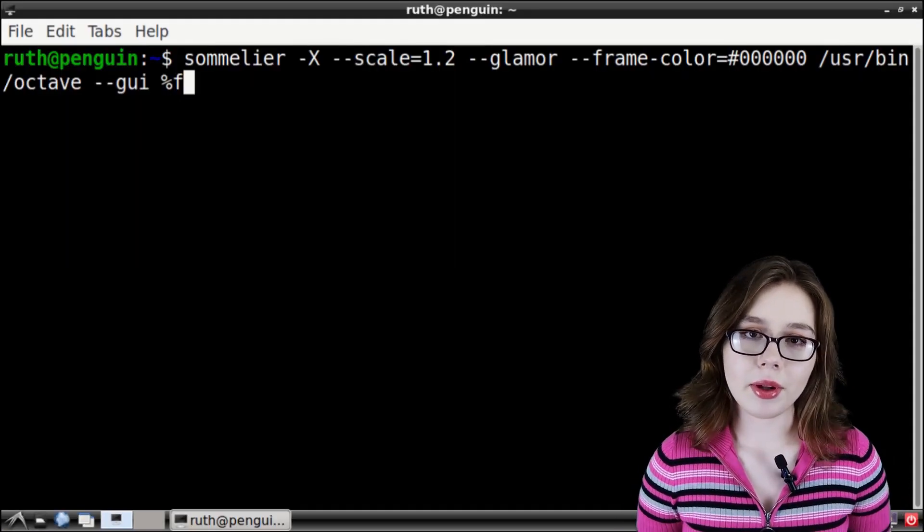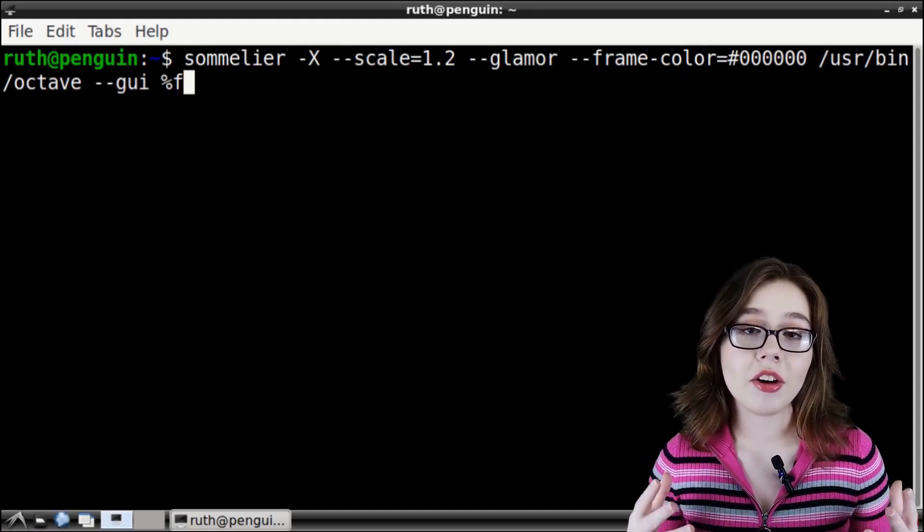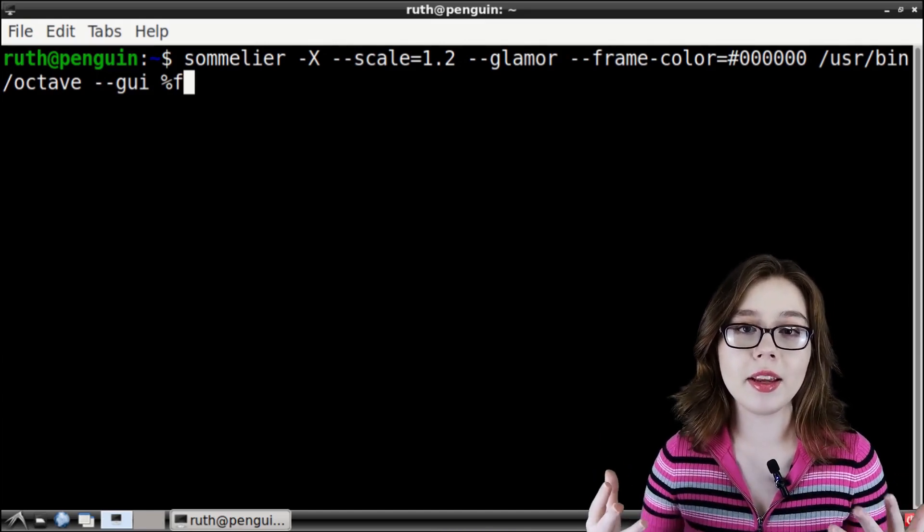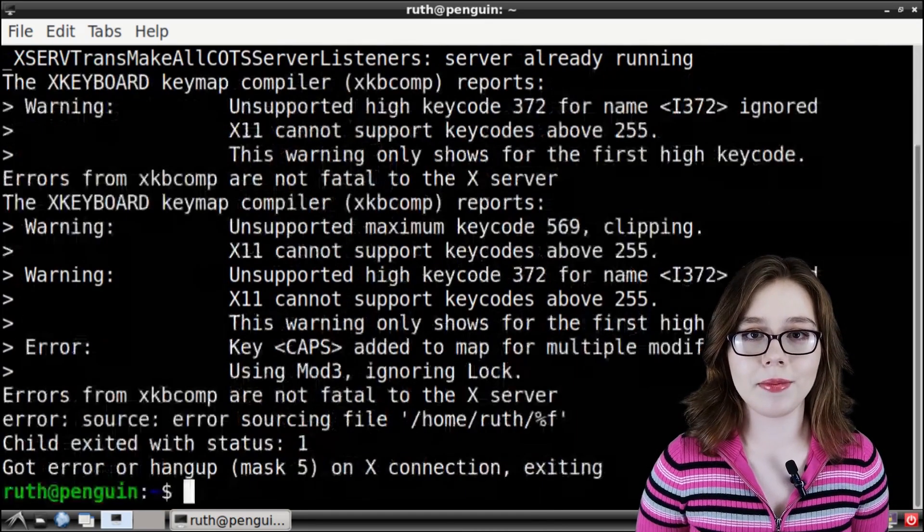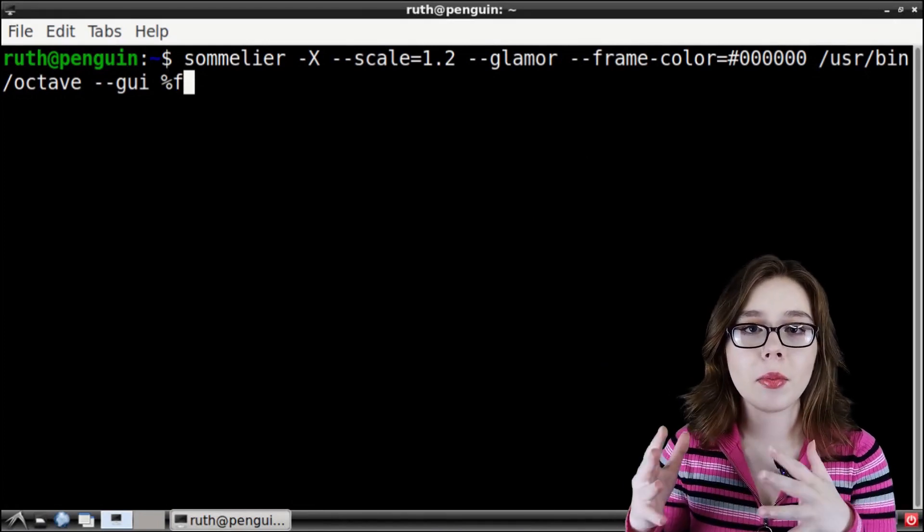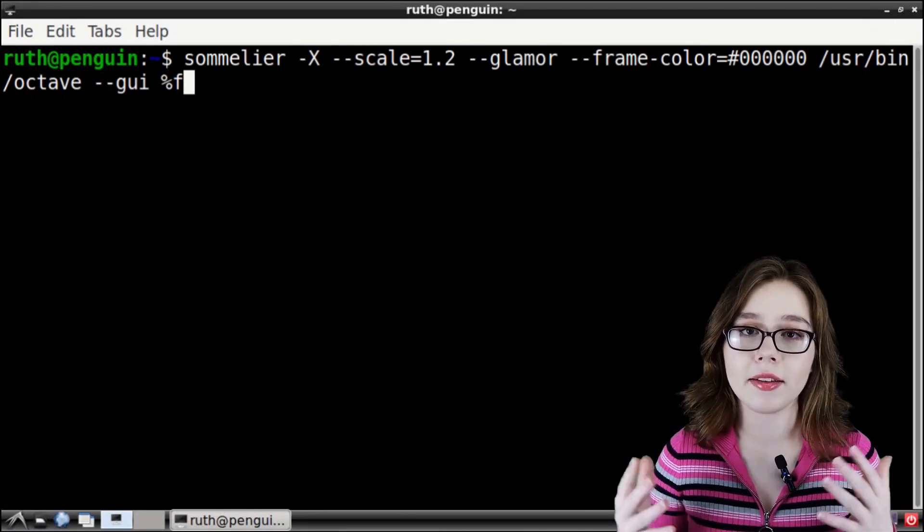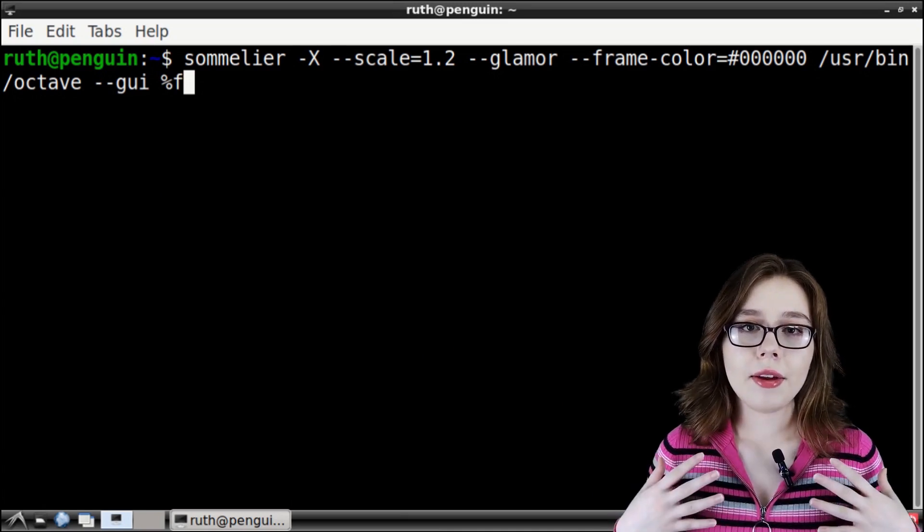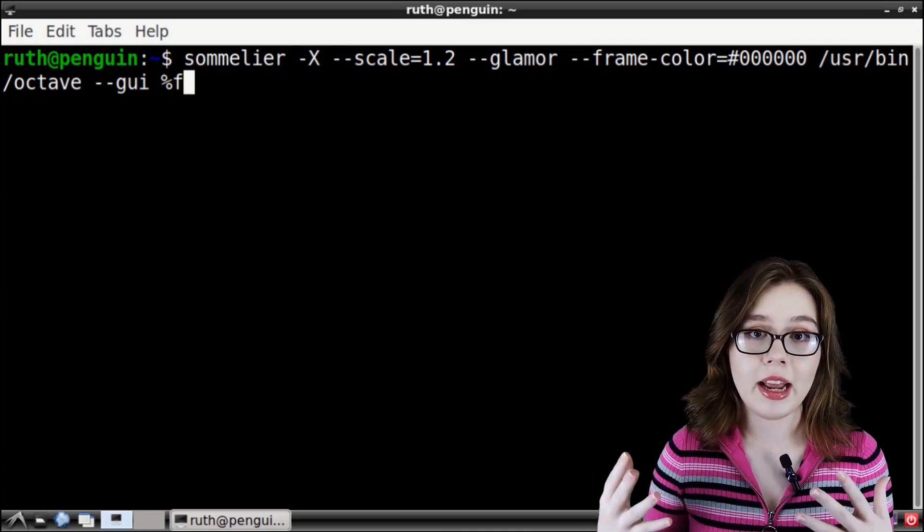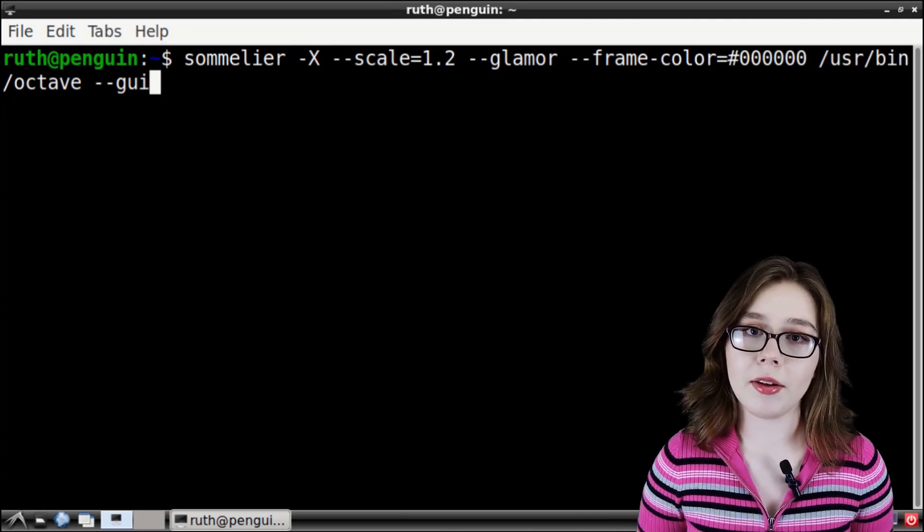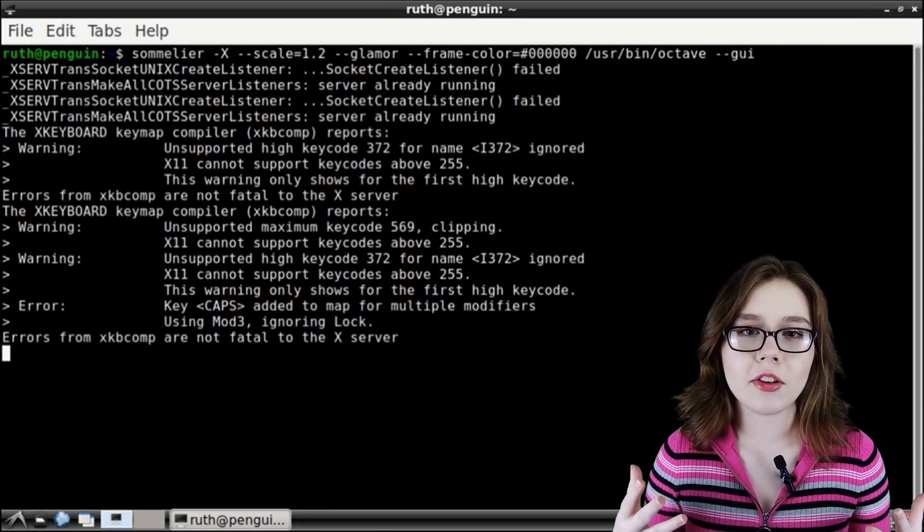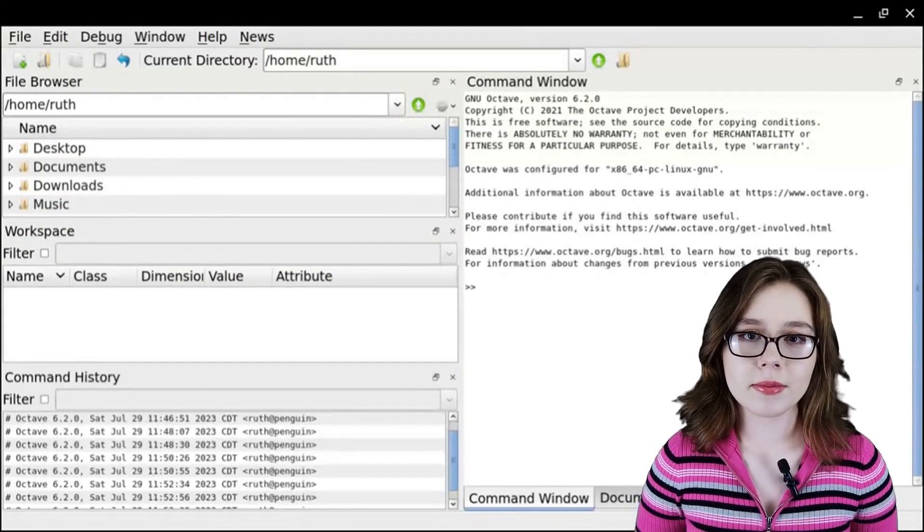Another possibility may be that the launch command that's been copied over has some kind of option that's interfering with running the application. If that's the case, try deleting different parts of the launch command and executing the Sommelier command again. I've found that if the launch command has an option such as %f, that deleting %f makes the command work. Again, you'll need to experiment to see what works.